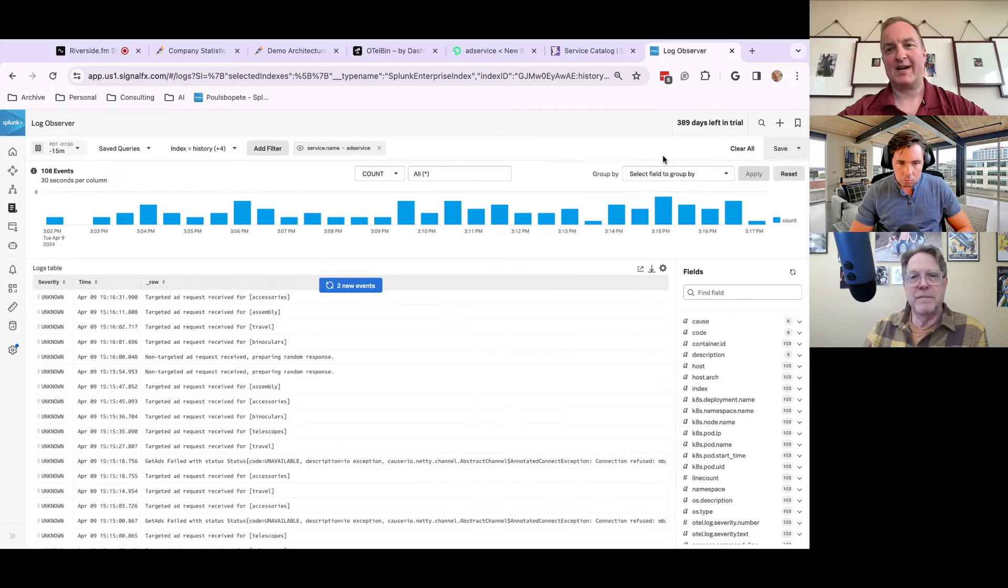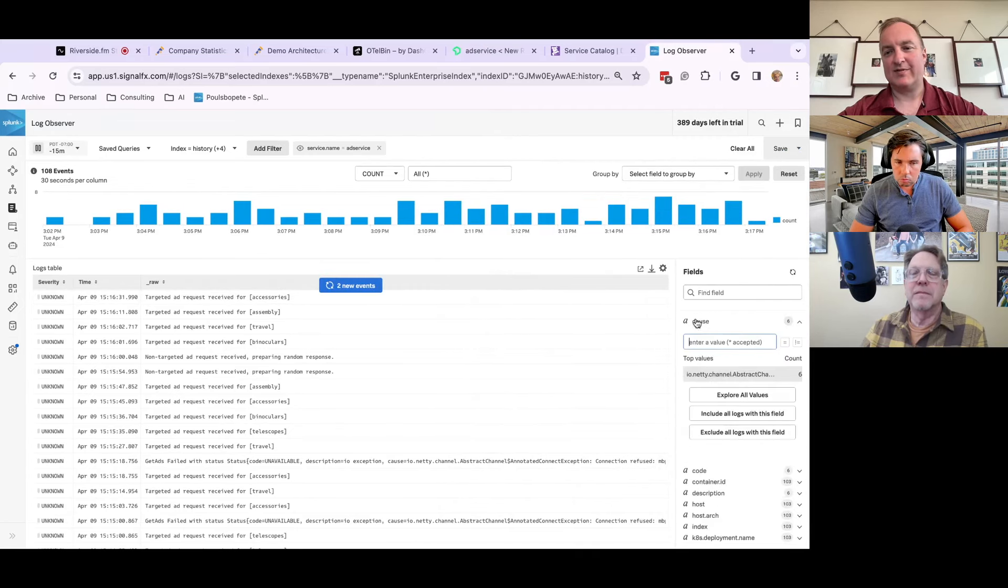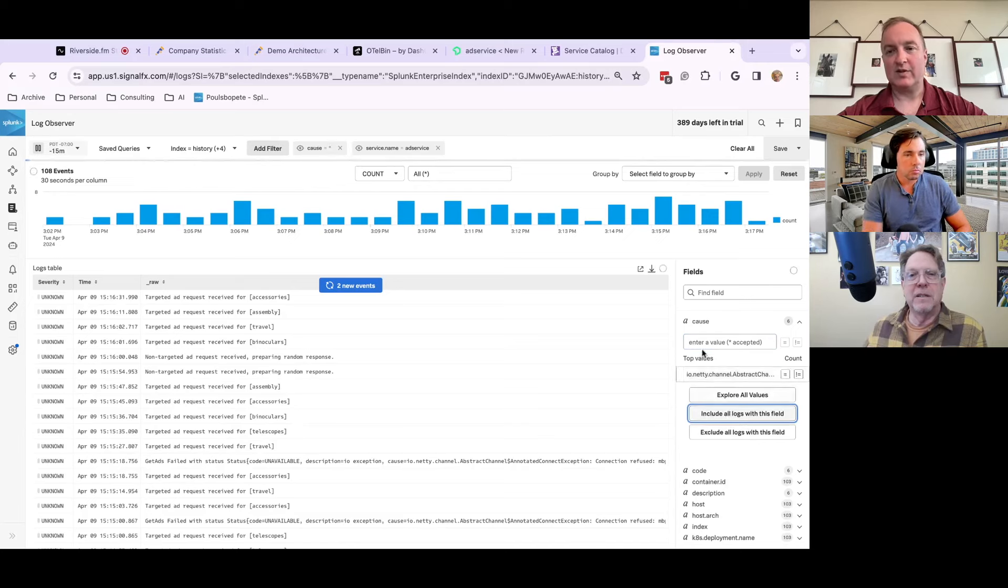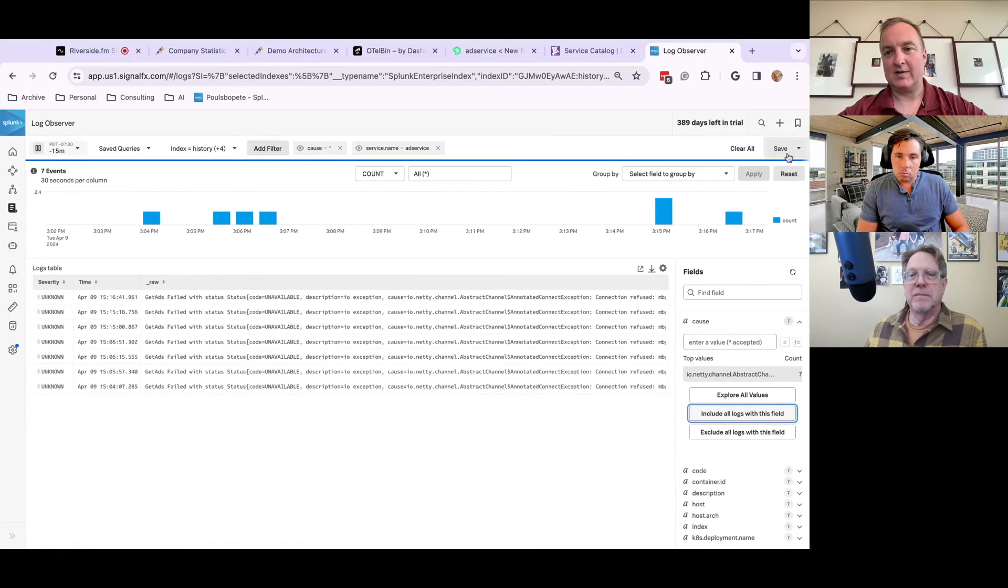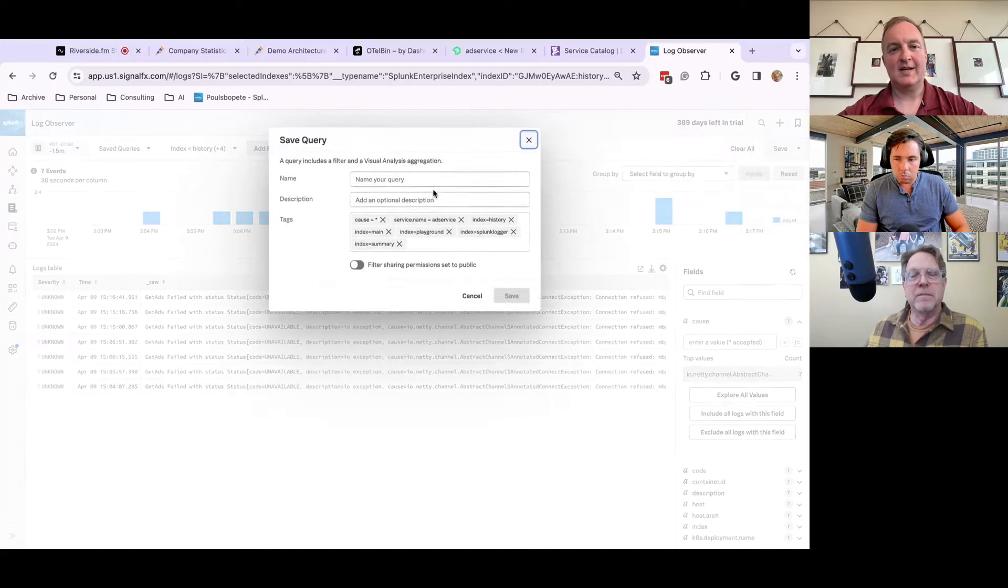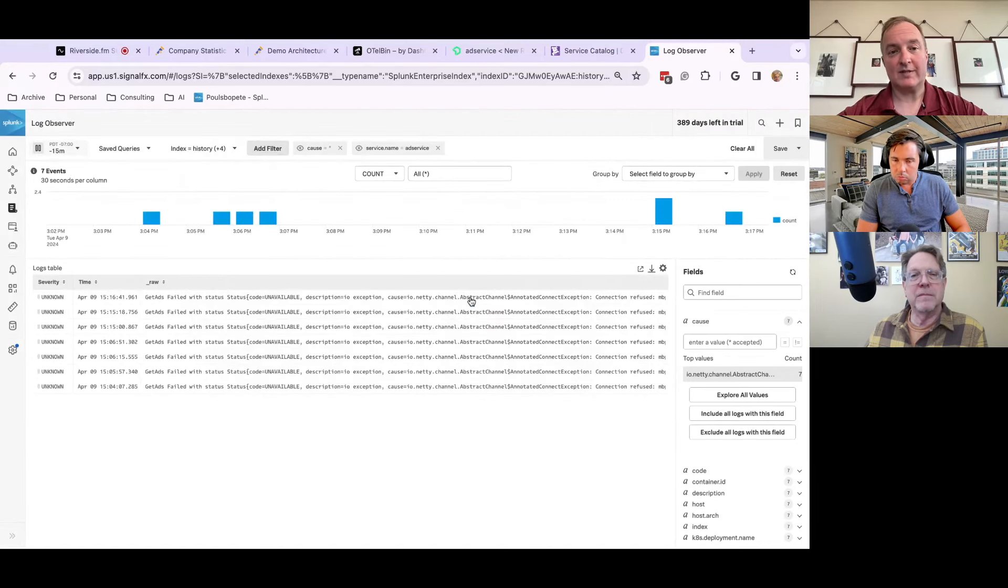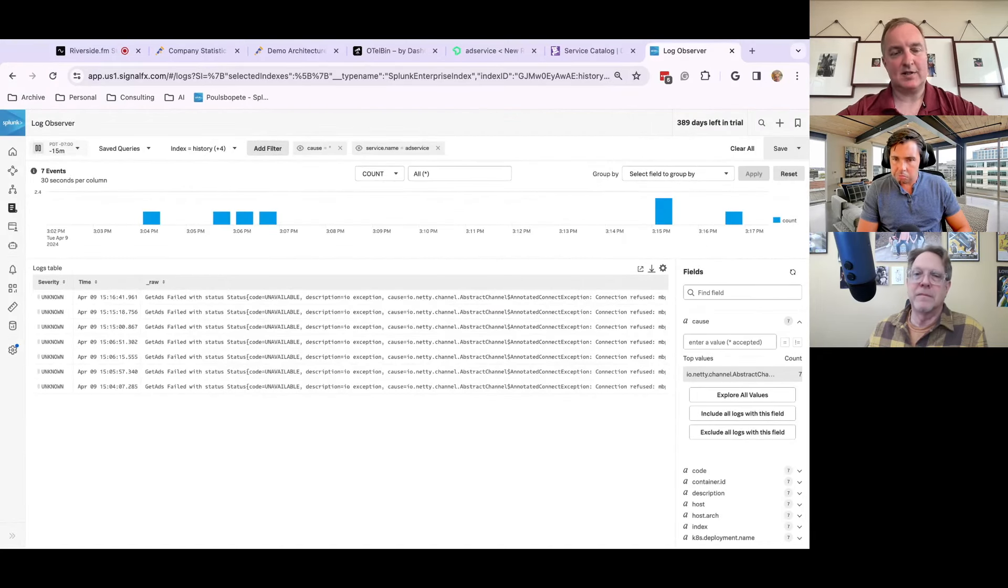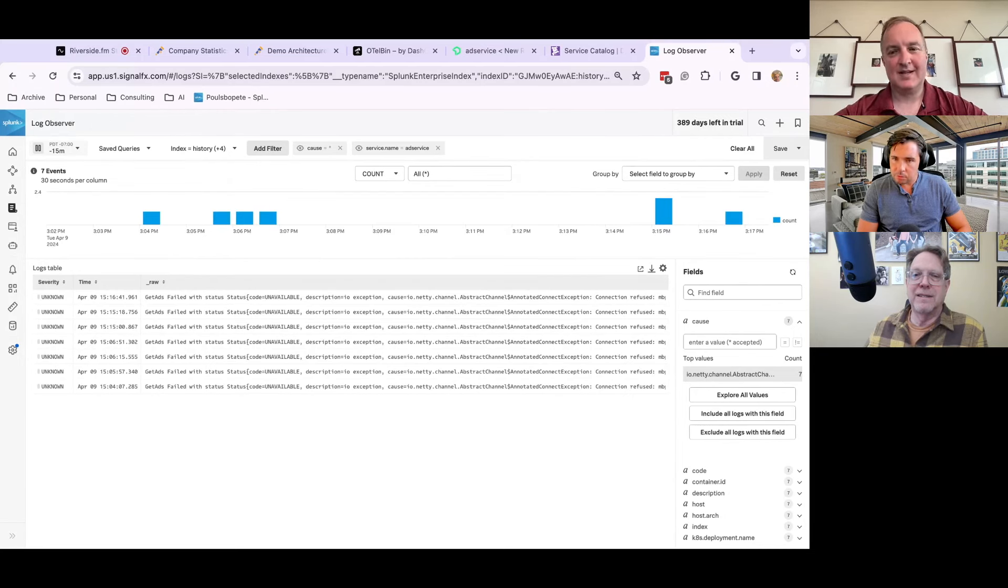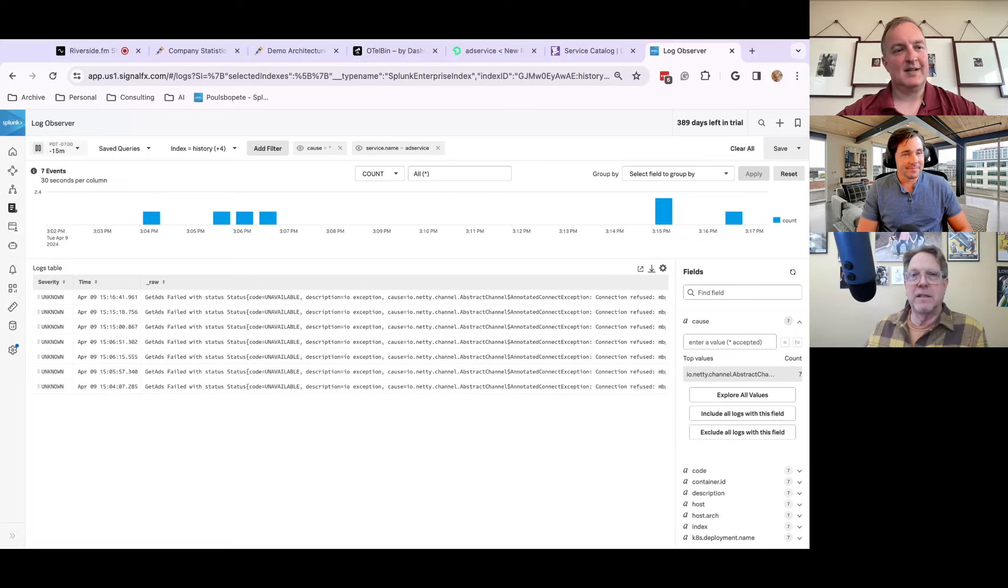We can do logs to metrics. Like once you define everything that you want to include in your search, you can save this, save the query, save to a dashboard, as a metric going forward. So really handy in terms of business relevant metrics that you want to keep day in, day out.